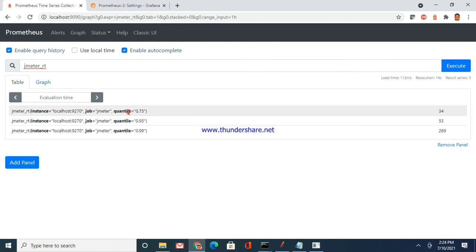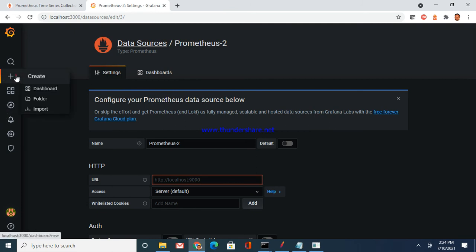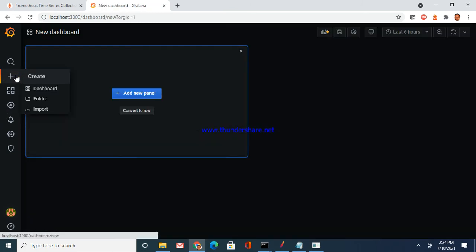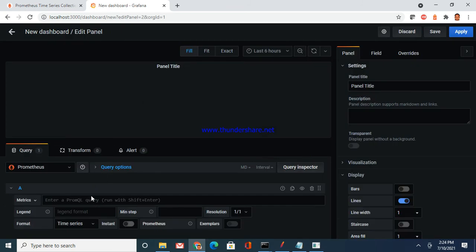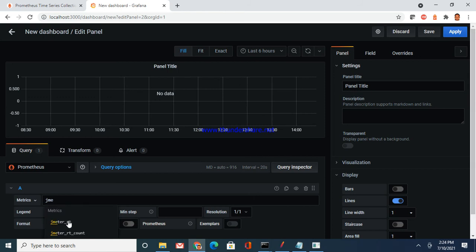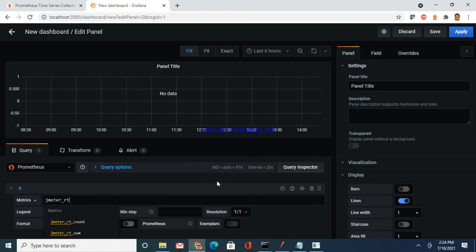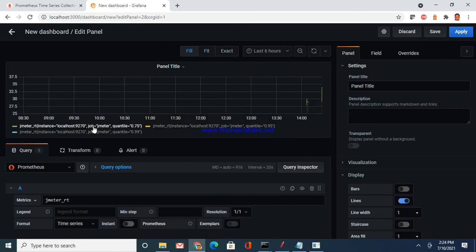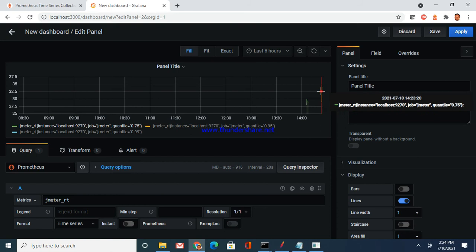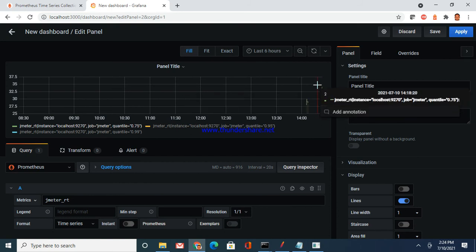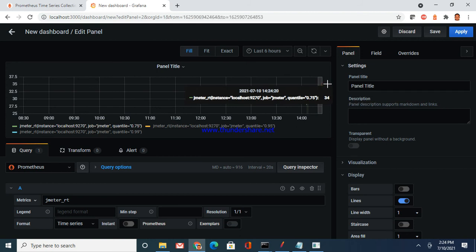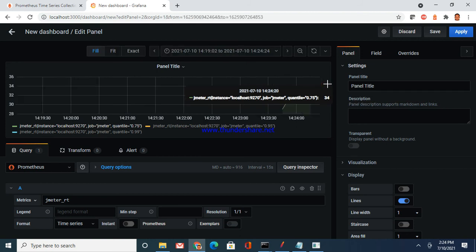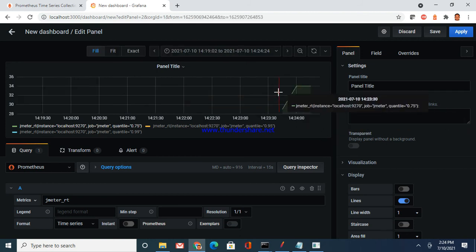You see here, the error is gone now. It has started receiving data from the localhost 9270. Go back and you can query here as well. JMeter RT response time, execute. You see values here. Now go back here, let's see we are seeing values here or not.